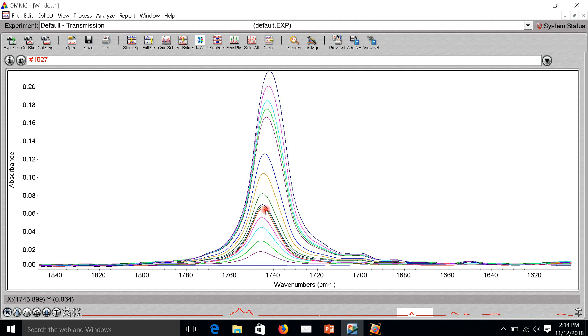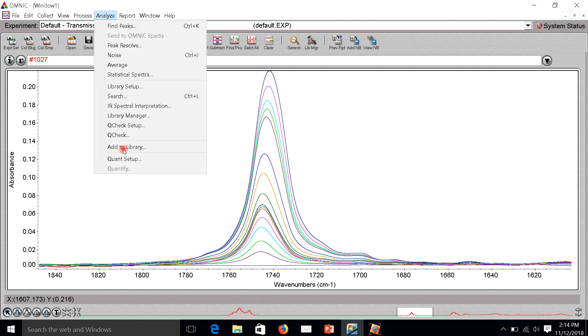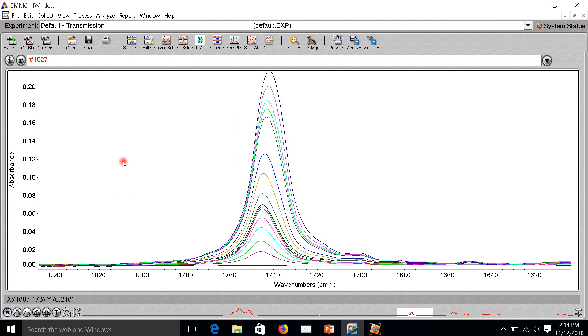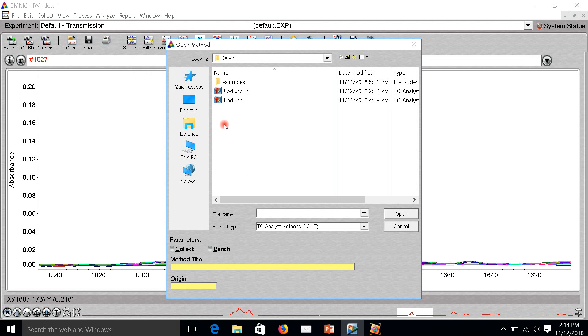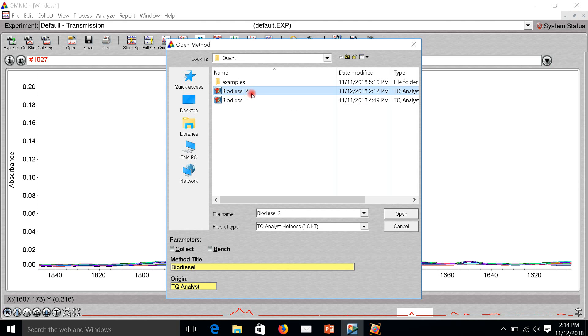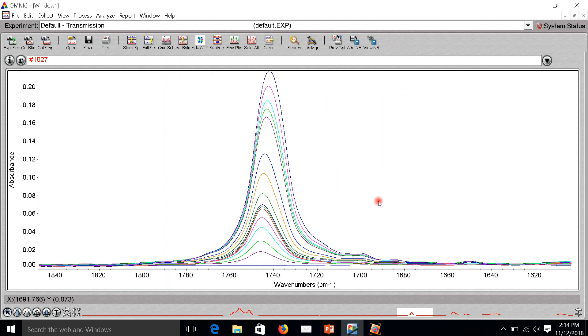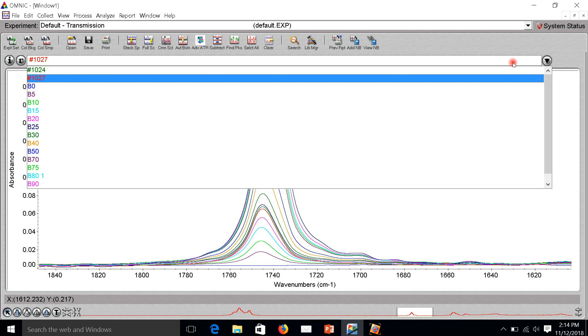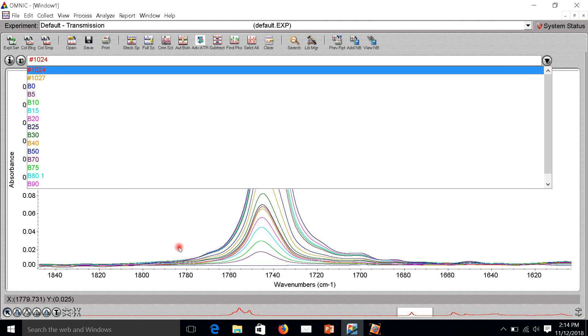My sample here, I guess the concentration is around 23 or 24. Let's check with our quant. First, we have to select one method we already made. This one is biodiesel 2. I have to open it and select the sample, turning to the red color, and just click analyze and quantify.